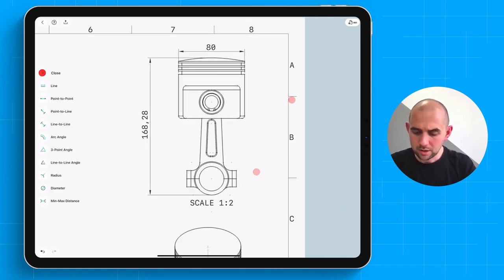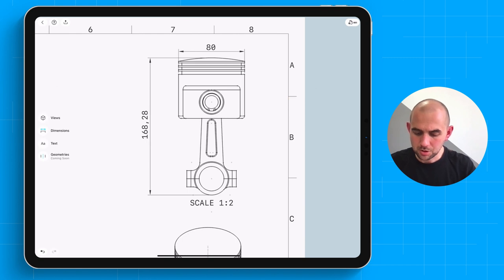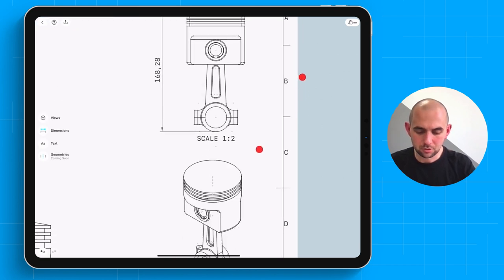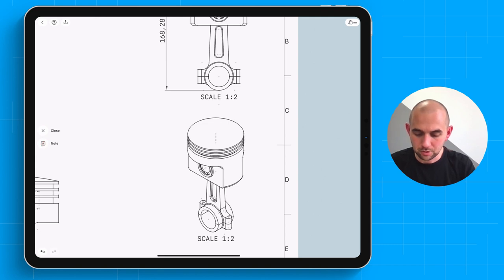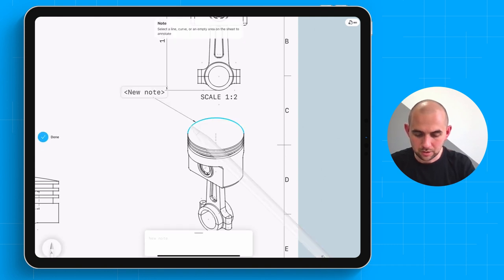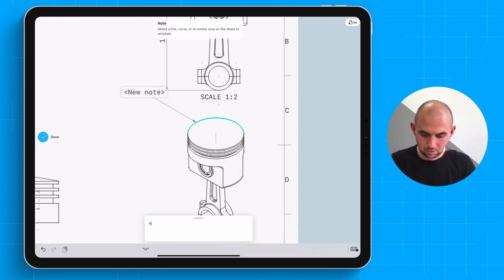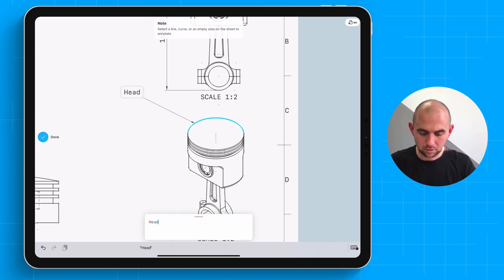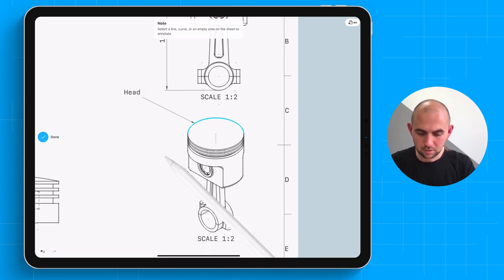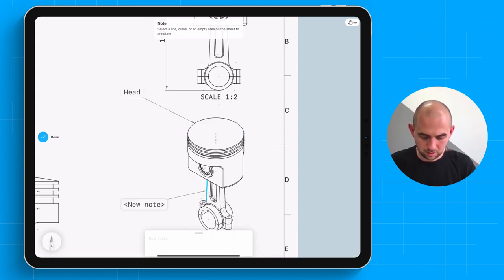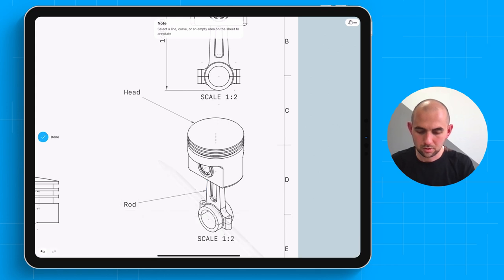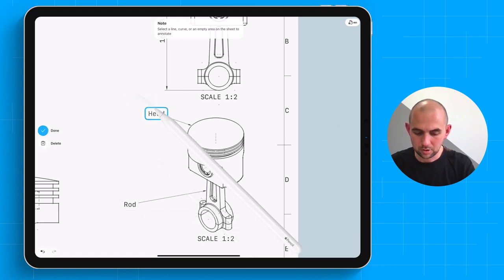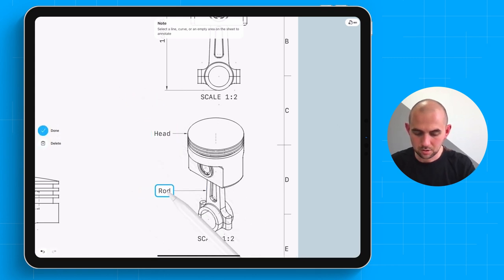We also support text notes. Let's go ahead and add a couple to this view here. So we can label the head. And that is the rod. And you can reposition this using the tap.